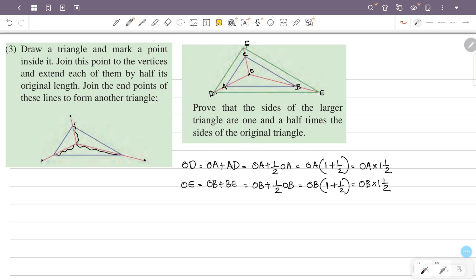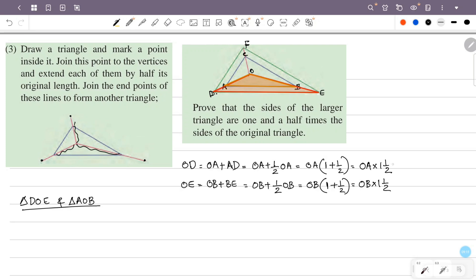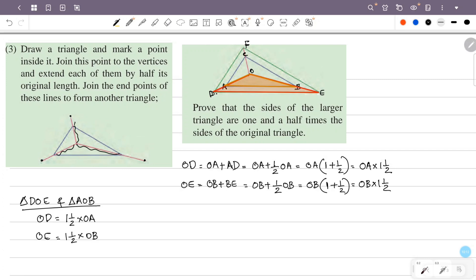Consider triangles DOE and AOB. In triangle DOE and triangle AOB, we have two sides: OD equals one and a half times OA, and OE equals one and a half times OB. So both pairs of sides are scaled by the same factor of one and a half.